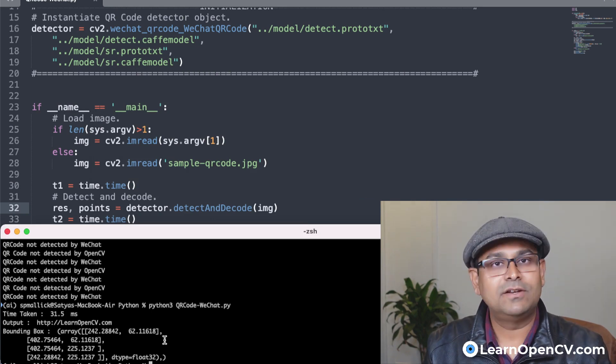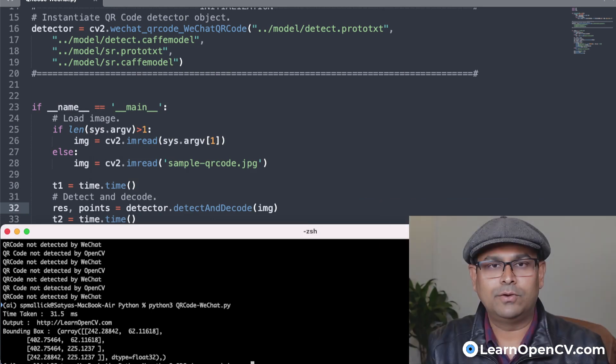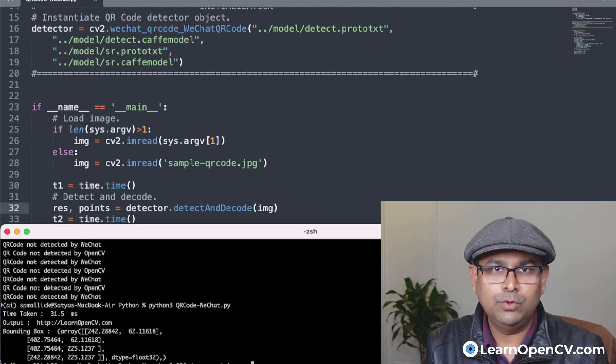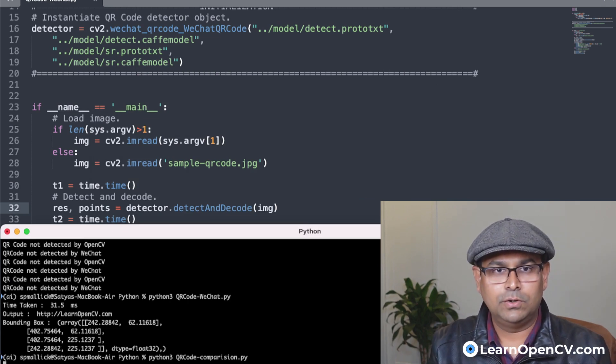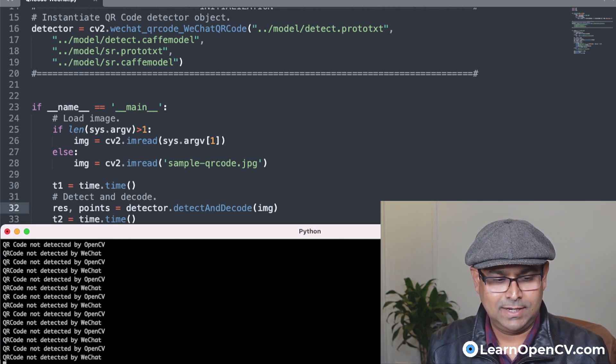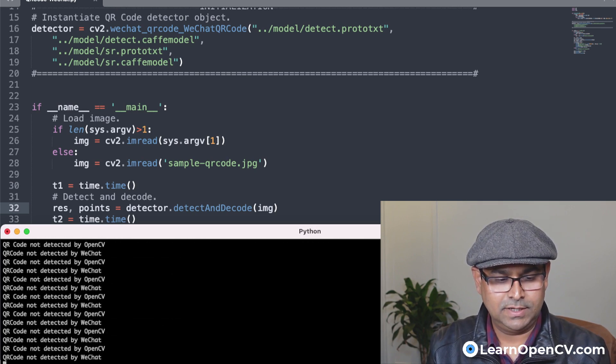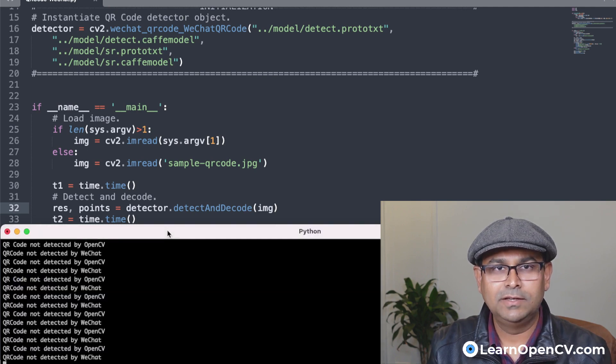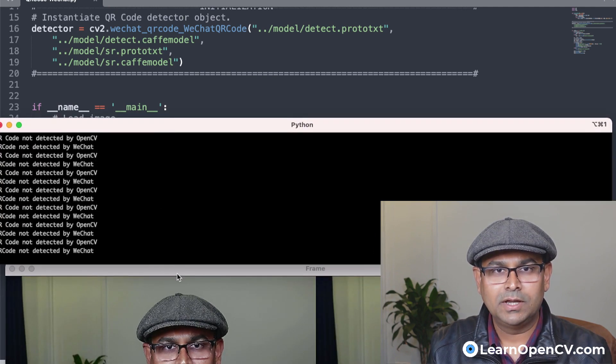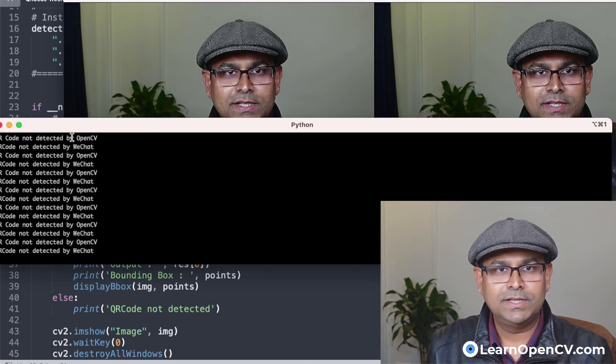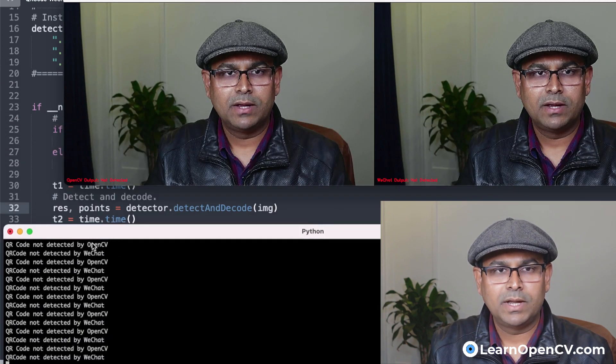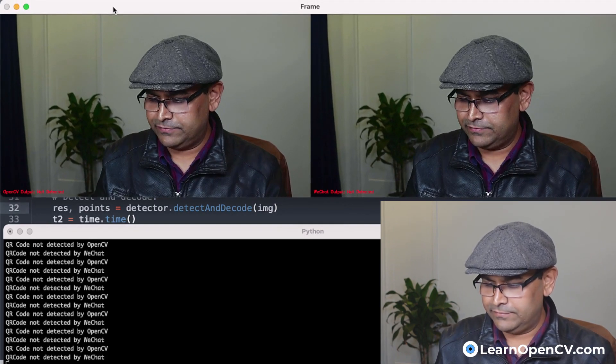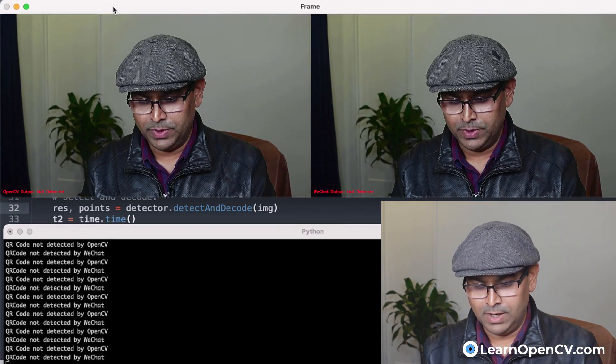Now let's do a comparison of the traditional QR code model that comes with OpenCV and the new WeChat QR code model. So let's run this and see how it goes. I'm going to show the results on my phone. I have downloaded some QR codes.